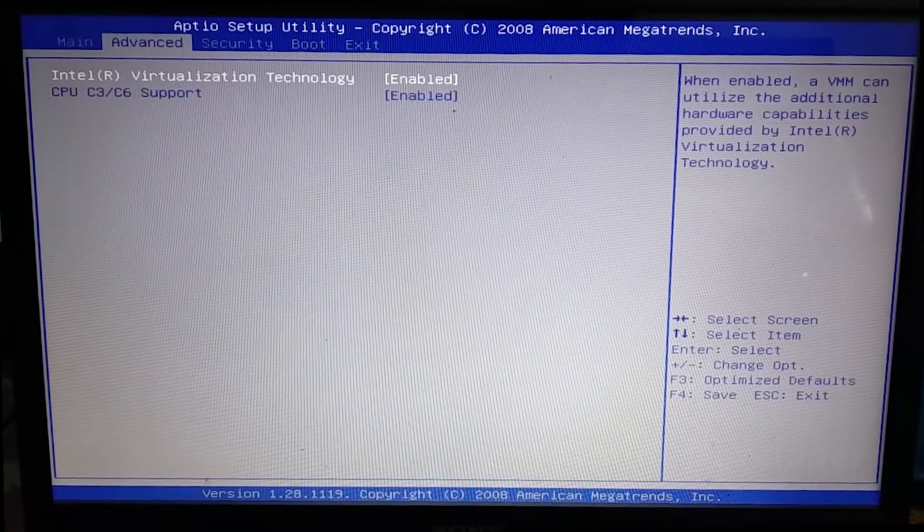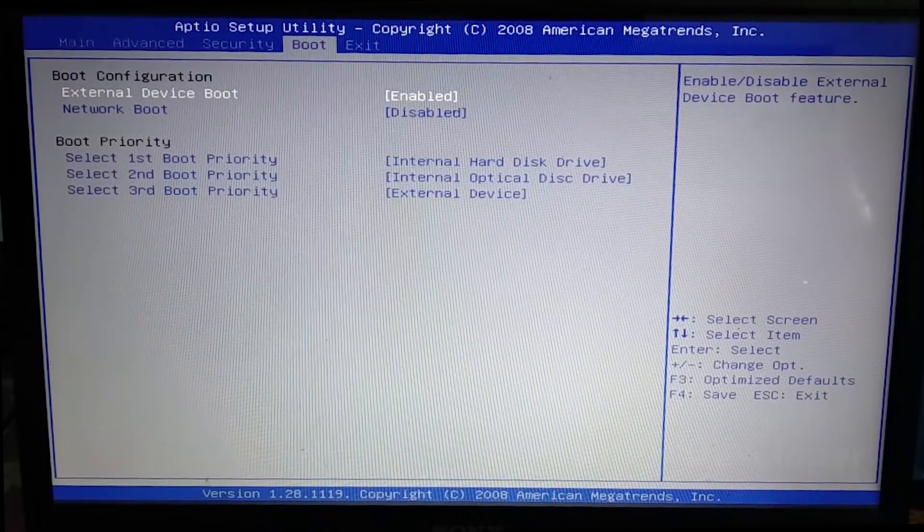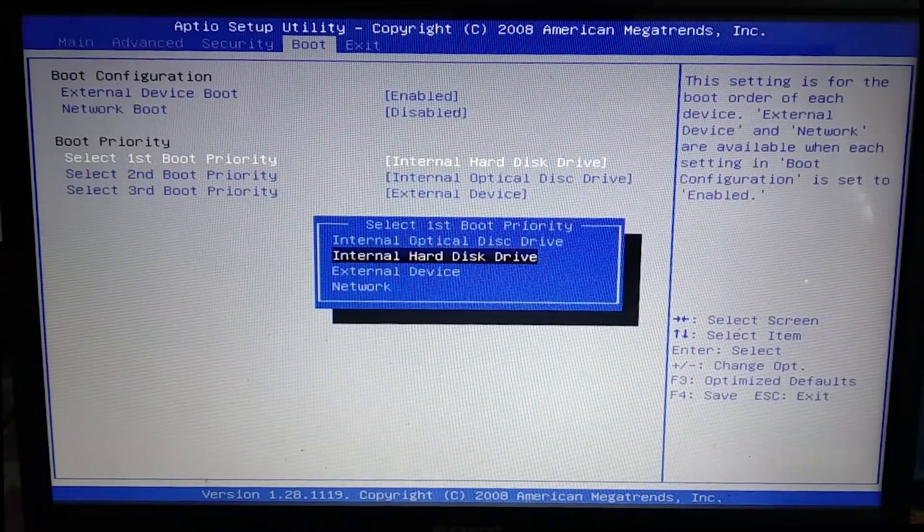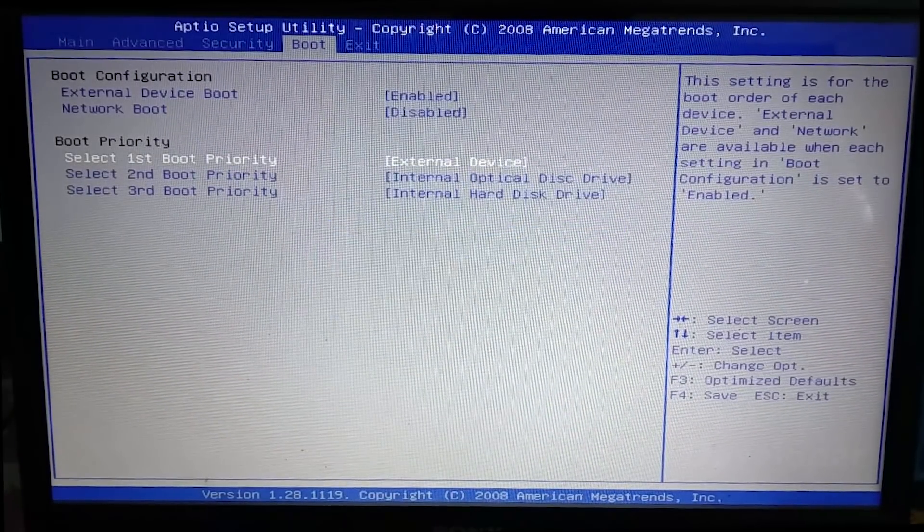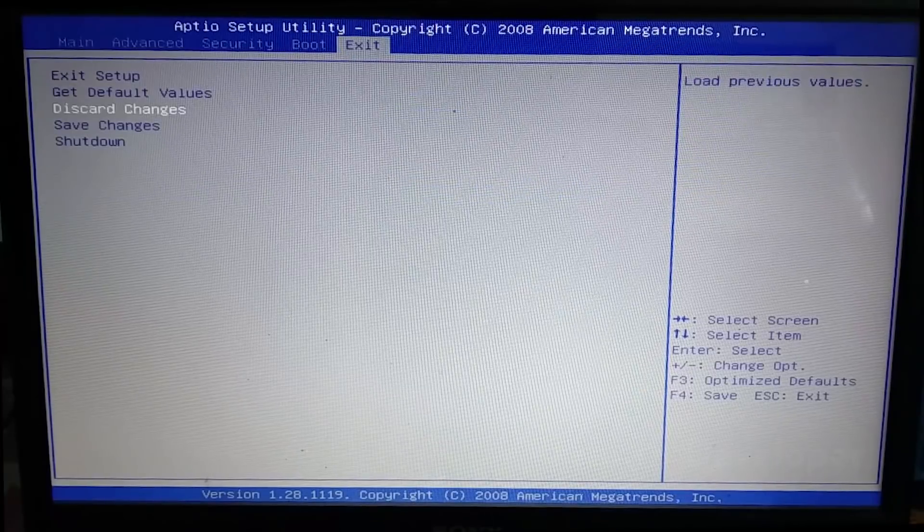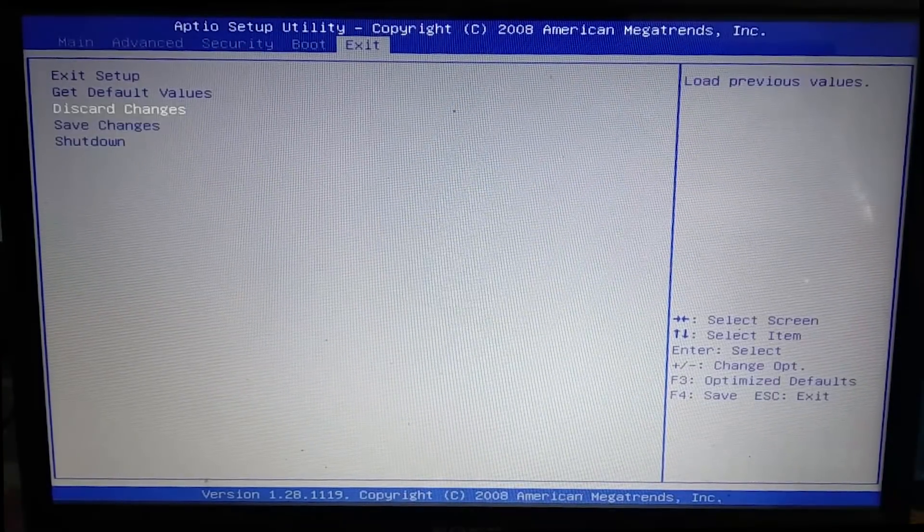Also your BIOS might look like this or not. So head over to the boot section of your BIOS. Here set the first boot device to USB or external device in my case. Now save the BIOS settings and reboot the laptop.